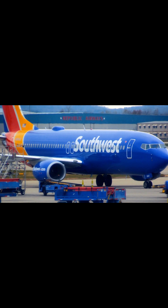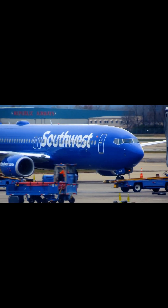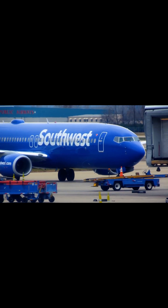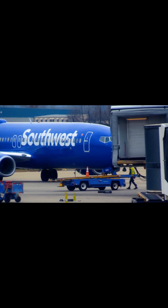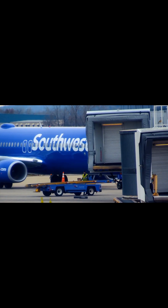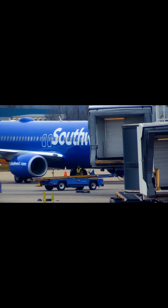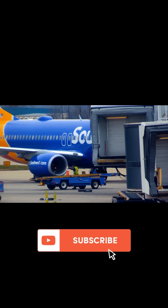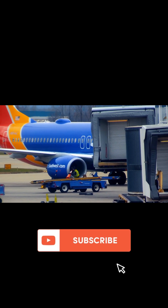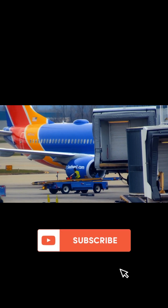Airspace congestion. In busy skies near major airports or over certain regions, many aircraft may be flying at similar altitudes or along converging routes.